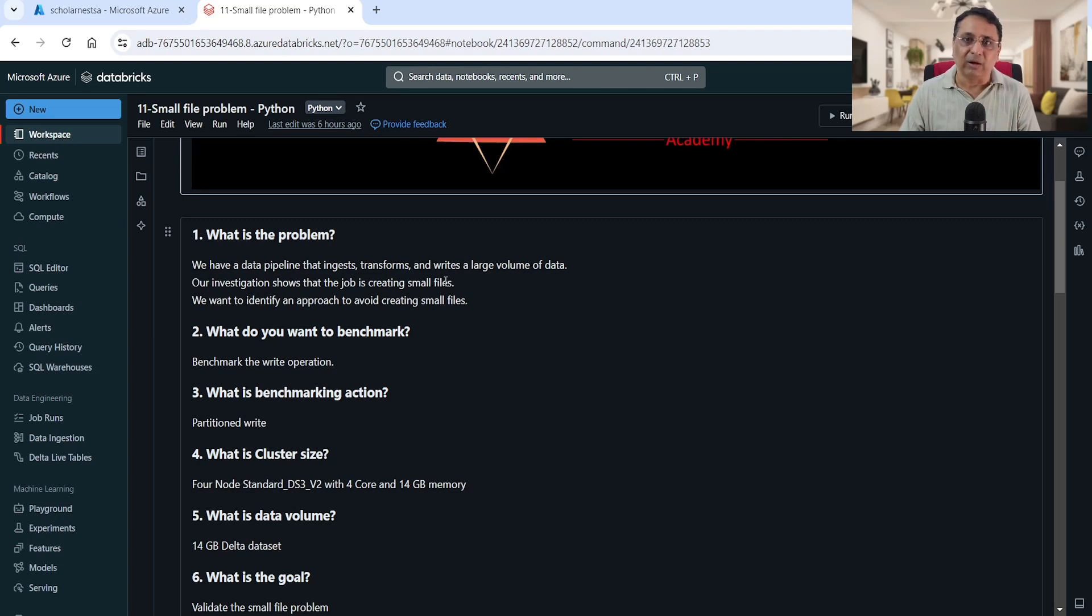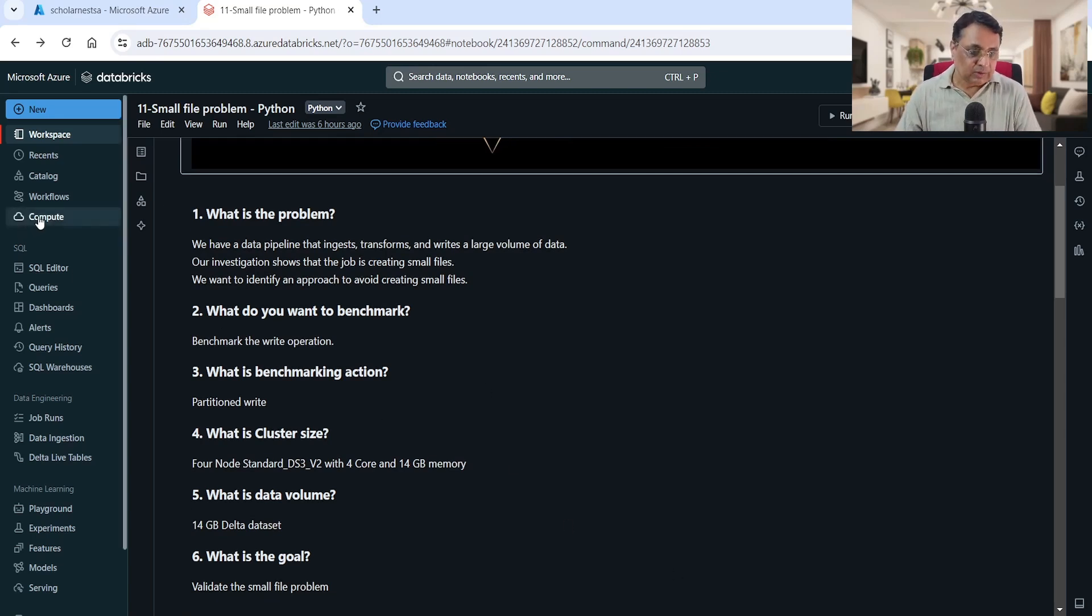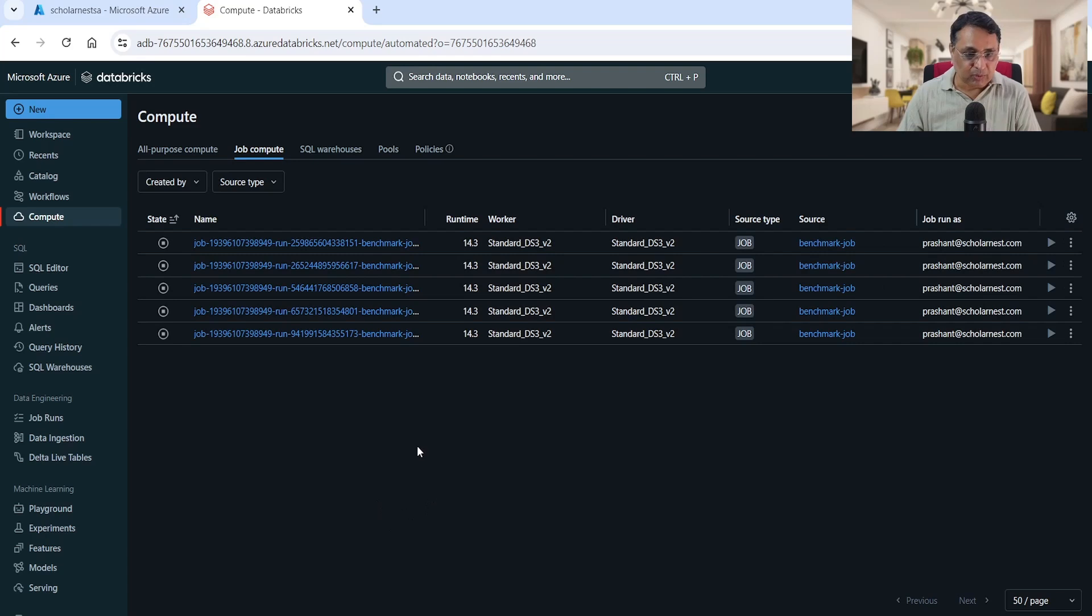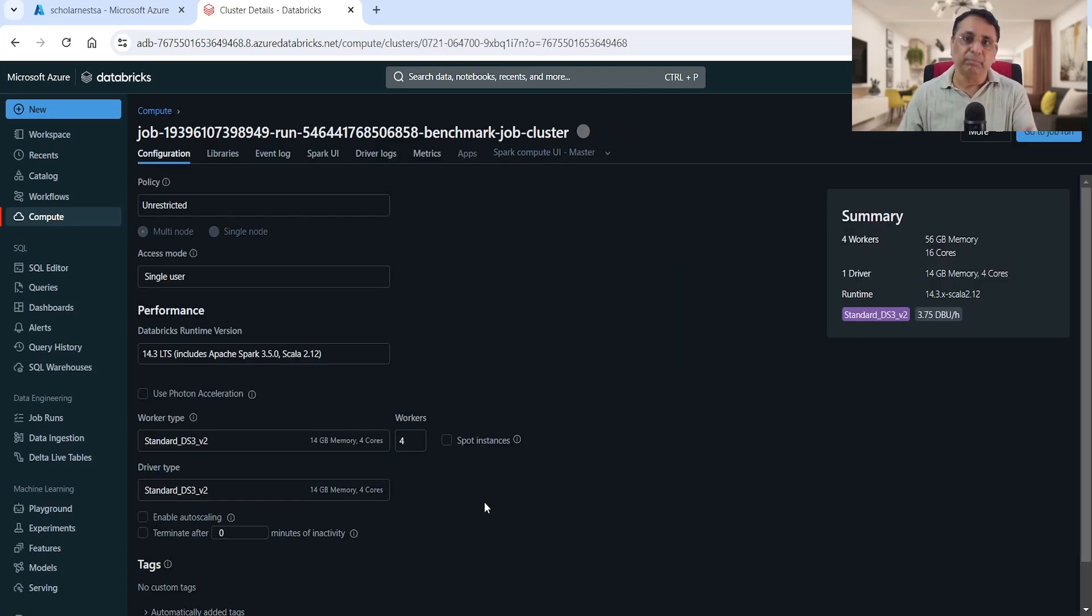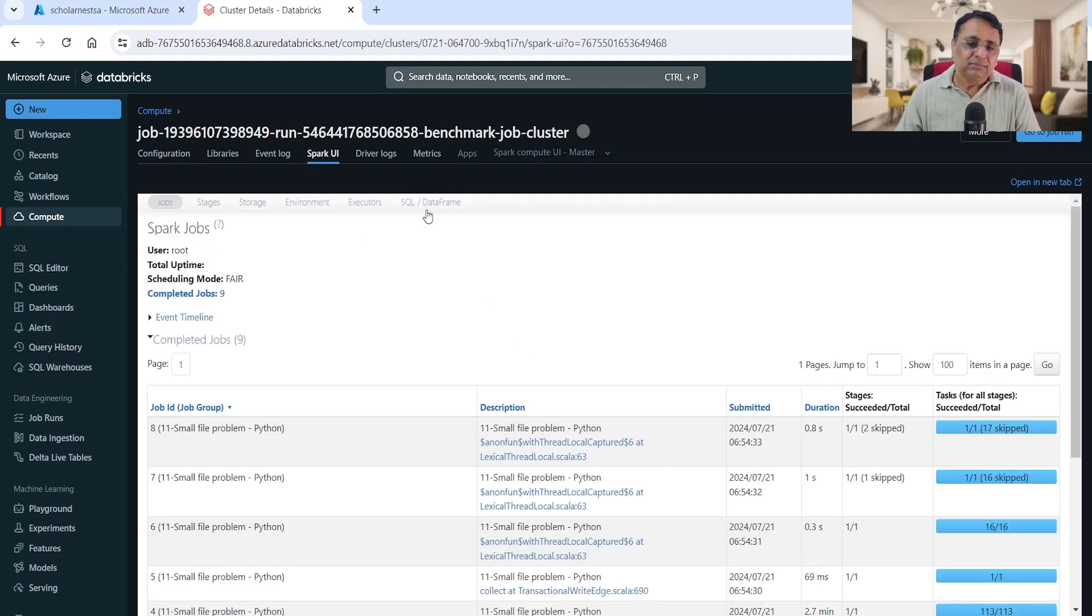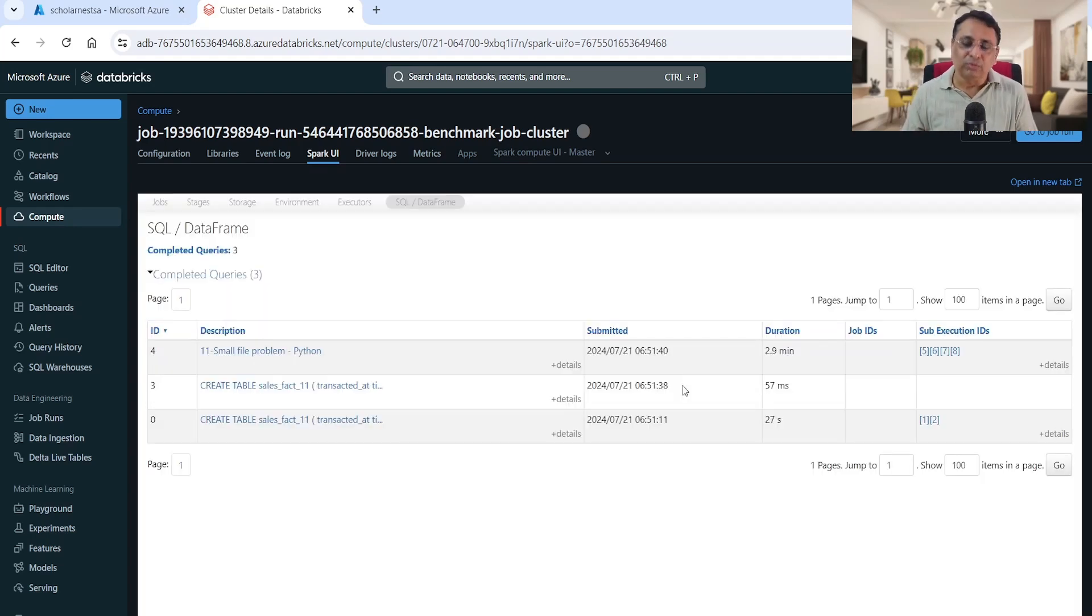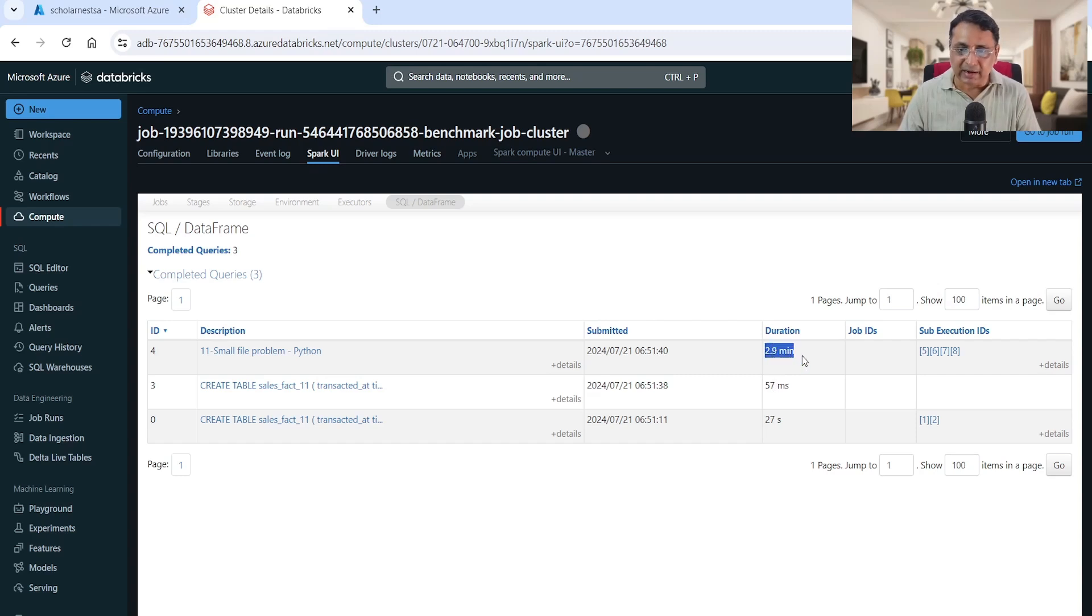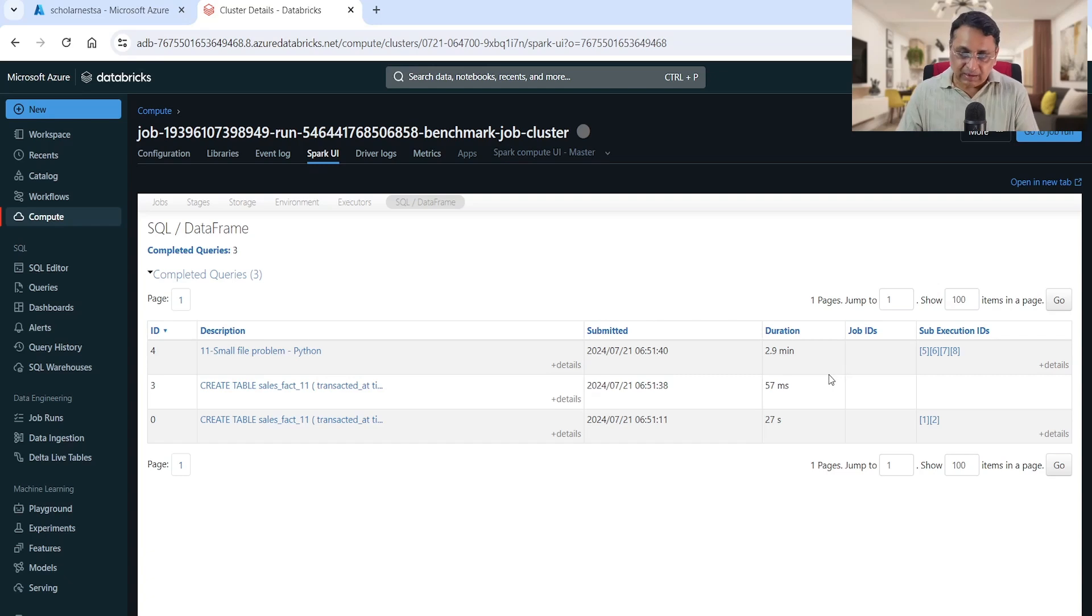I've already executed it. Let me jump to the job and show you. Let me go to my compute menu and job compute - this is the job that I executed to benchmark that notebook. Let's go to the Spark UI and directly jump to the SQL DataFrame tab. This is my write operation and how much time it's taking - it's taking 2.9 minutes. It's a very simple SQL expression which reads data, implements some simple transformations, and writes the output as a partitioned table, taking 2.9 minutes.